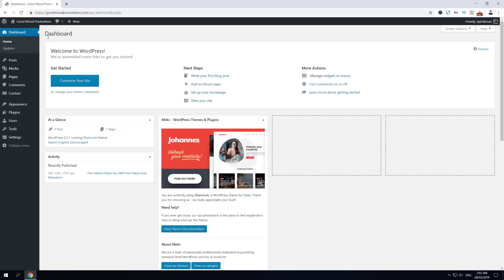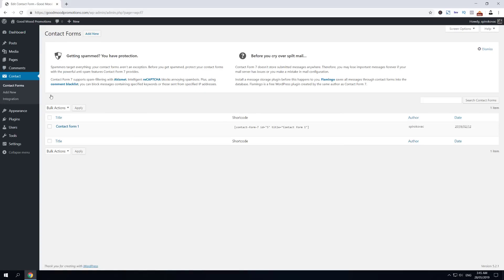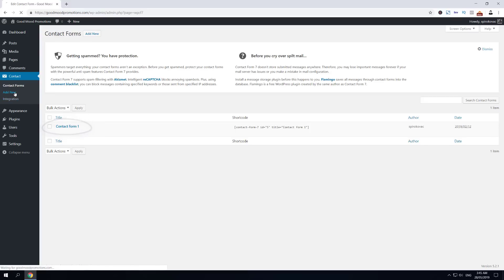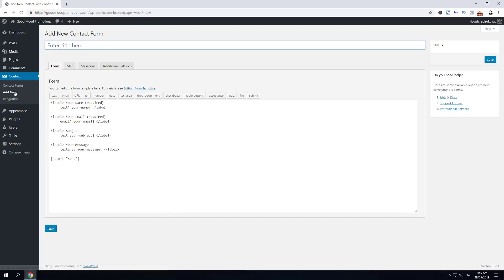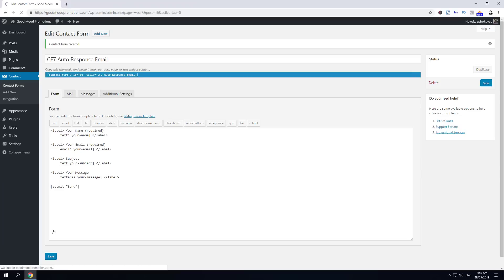Once you're in the dashboard, hover over Contact and then click Contact Forms. Contact Form 7 by default creates this contact form here, but this time let's create a new form. Click Add New and I will call it CF7 Autoresponse Email, then click Save.